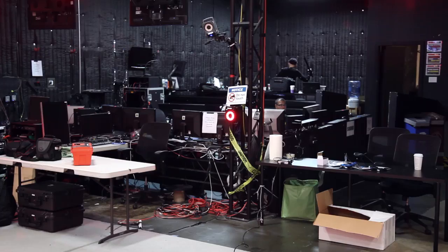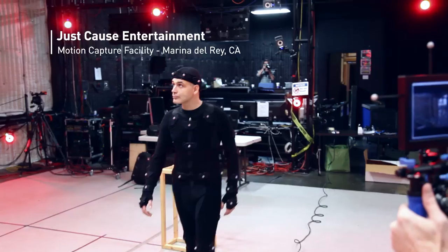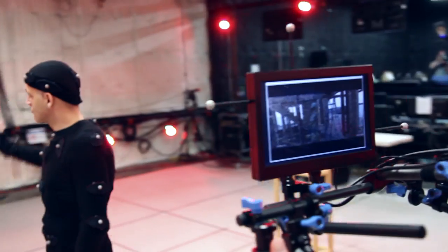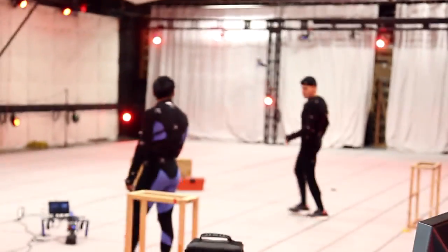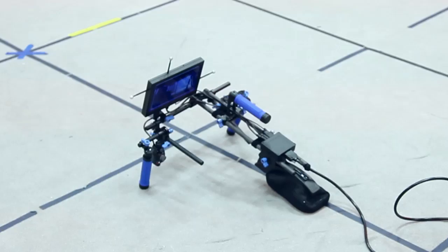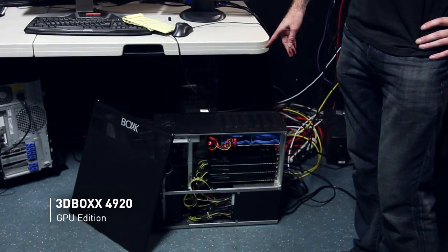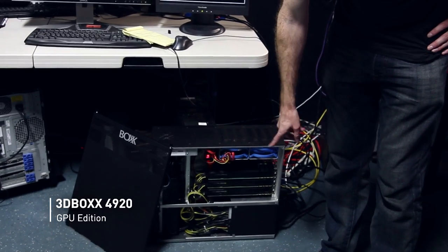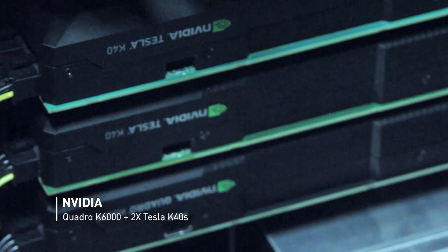We're here at the Just Cause Entertainment Motion Capture Facility. We have our performers, Dan and Roberto. What we'll be doing is tracking their performances being acted out in this volume, path tracing in real time through V-Ray inside MotionBuilder and displaying it on the OptiTrax Insight VCS camera grid. Down here we have the 3D Box 4920 Extreme GPU Edition, housing NVIDIA's K6000 and K40s, each with 12 gigs of video memory.